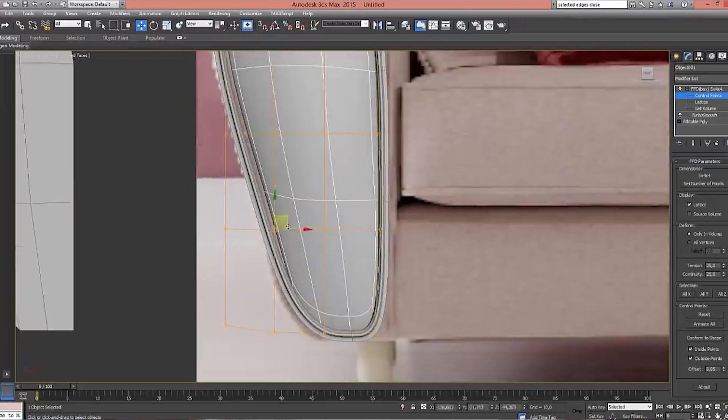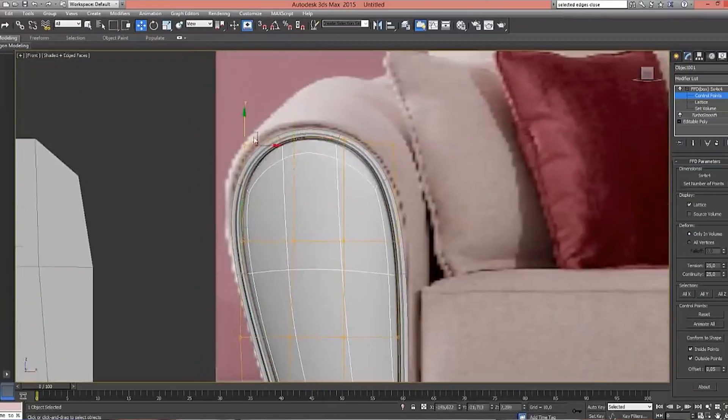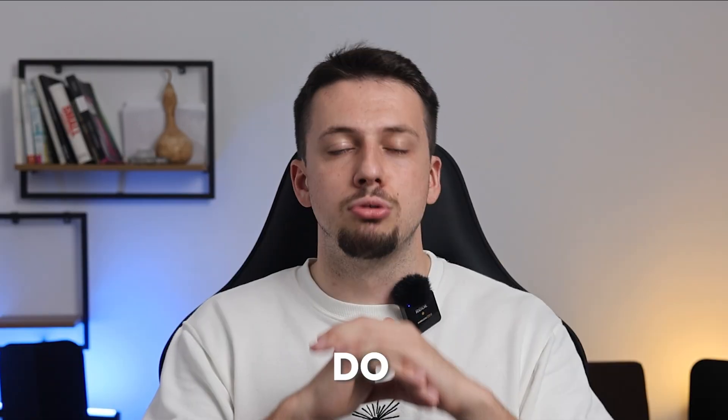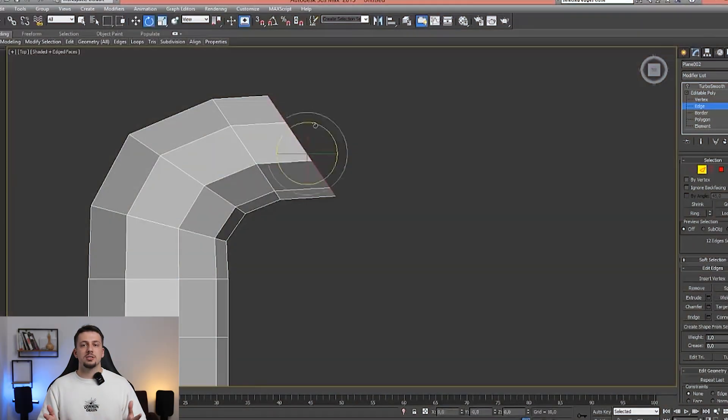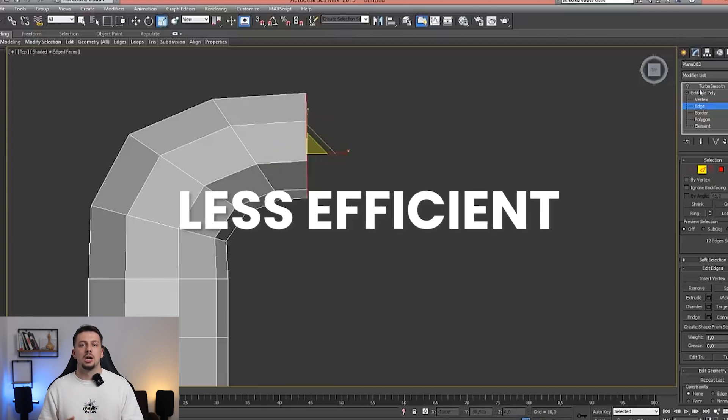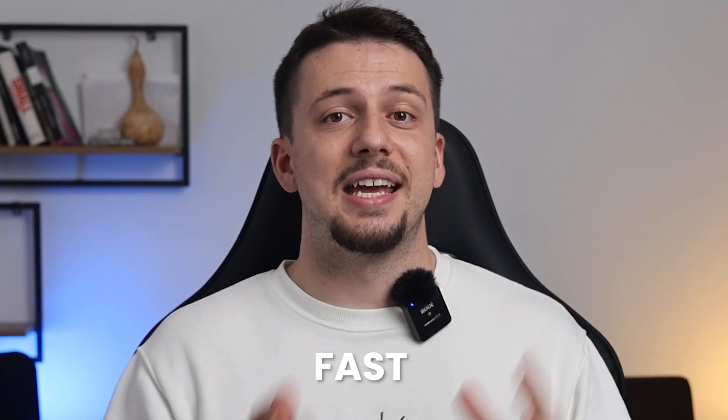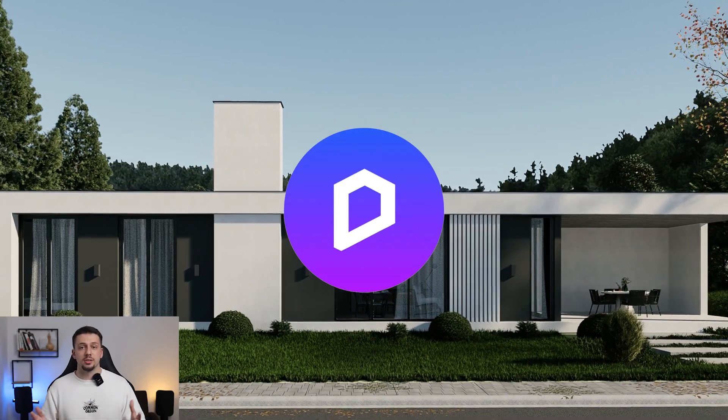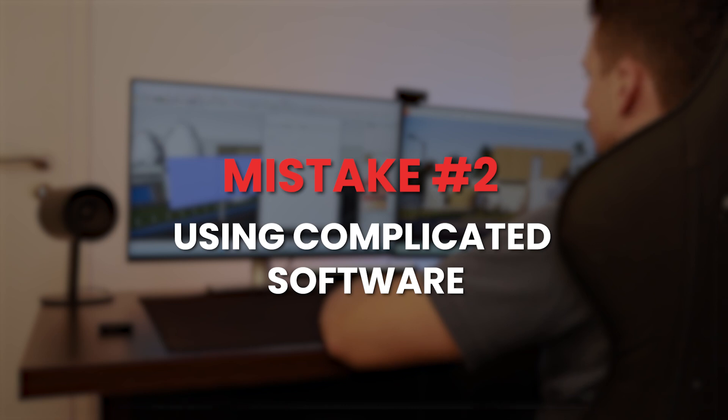Everyone thinks that in order to create a good-looking render, you have to use super complicated software with a gazillion options and complex light bounce calculations. That is completely wrong. If you're an architect, I urge you to stop using 3ds Max — you just do not need it, ever. Having complicated software doesn't make you better, it just makes you less efficient. Stay away from 3ds Max, V-Ray, or Corona, and stick to anything fast and easy. I personally believe Enscape or D5 works best for all architects. Mistake number two: using complicated software.